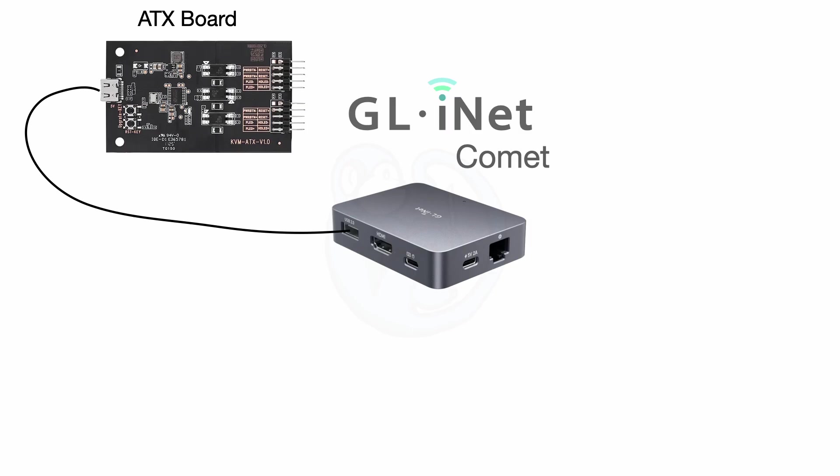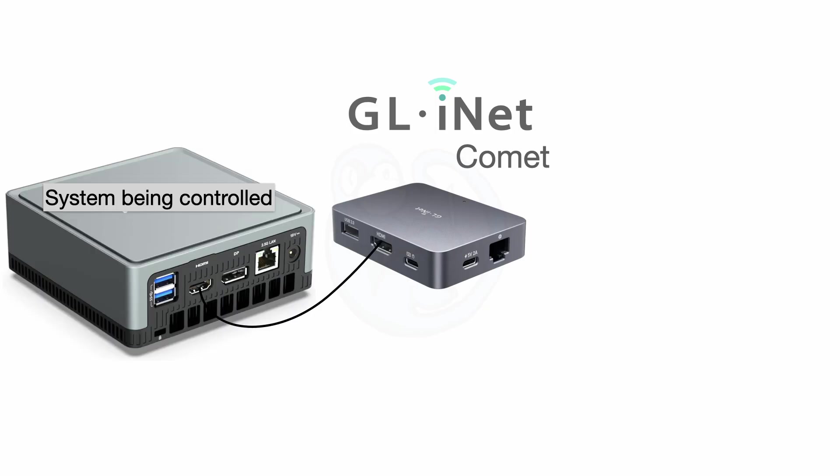On the top side, the USB 2 port should be connected to the USB-C port of the ATX board. The HDMI port should be connected to the HDMI output of the computer, and the USB-C port should be connected to the USB port of the computer so that mouse and keyboard signals can go to the computer.